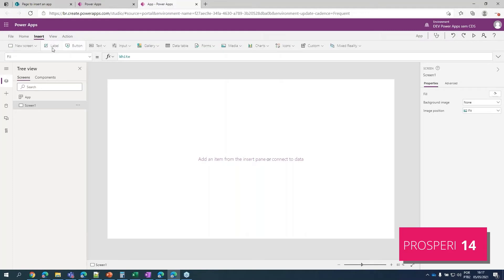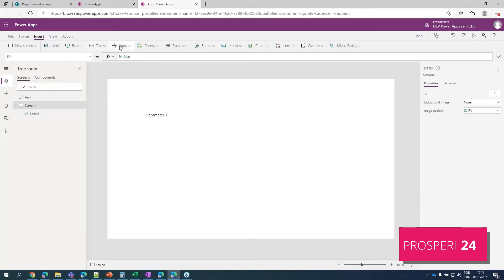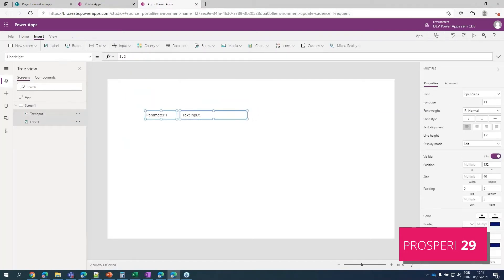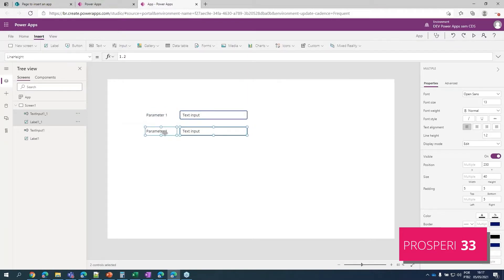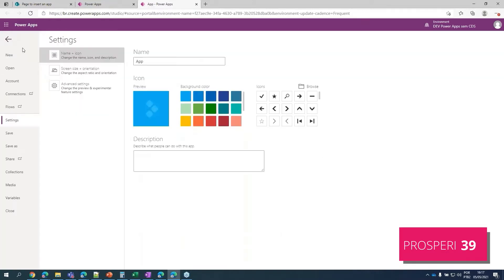Let's start by inserting a label here. Let's call it Parameter1 and let's insert a text input — right in front. Let's copy them and paste here, and let's change this second one to Parameter2. Now let's save our app and name it ParametersApp.